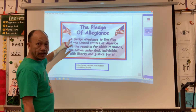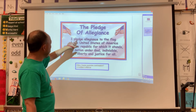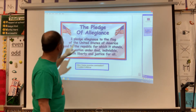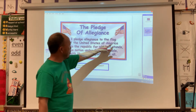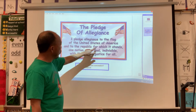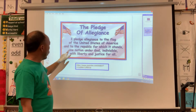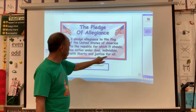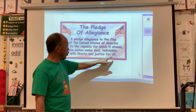Here's the word I again — it begins with I. I pledge allegiance to the flag of the United States of America, and to the Republic for which it stands, one nation, under God, indivisible, with liberty and justice for all.